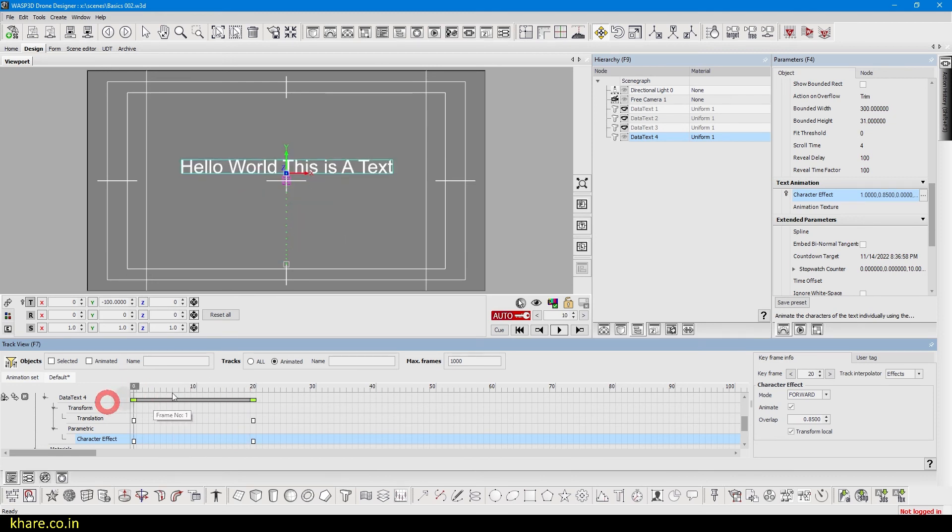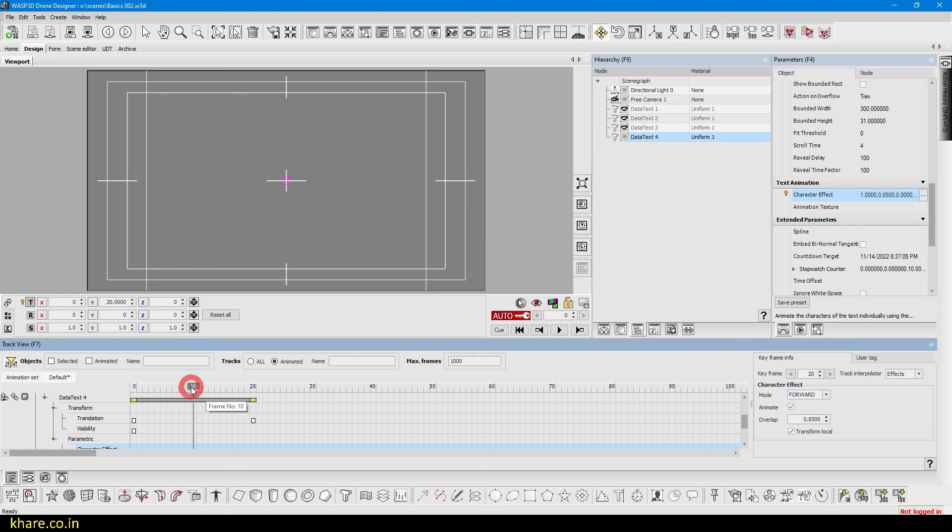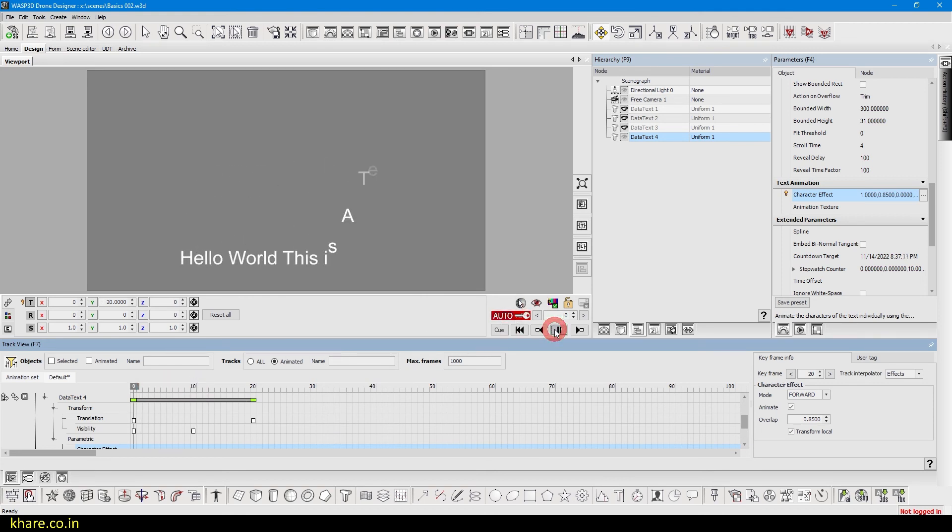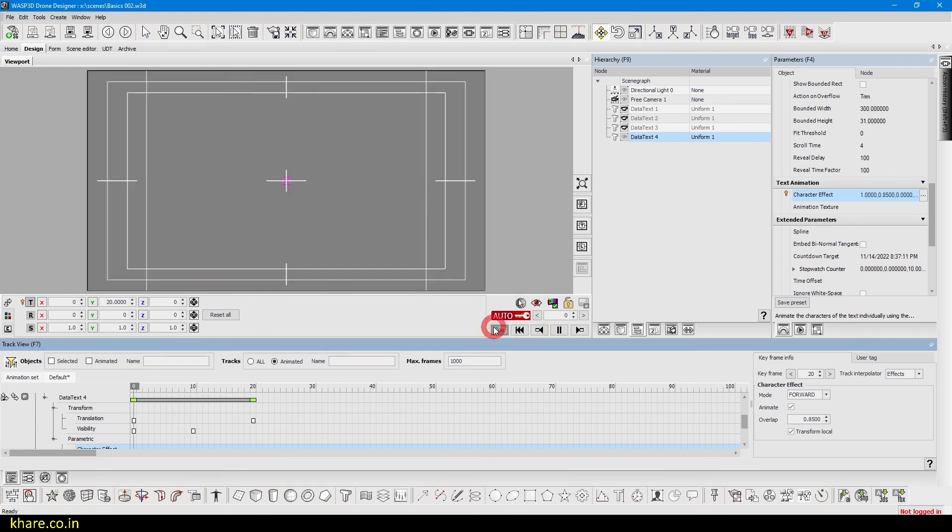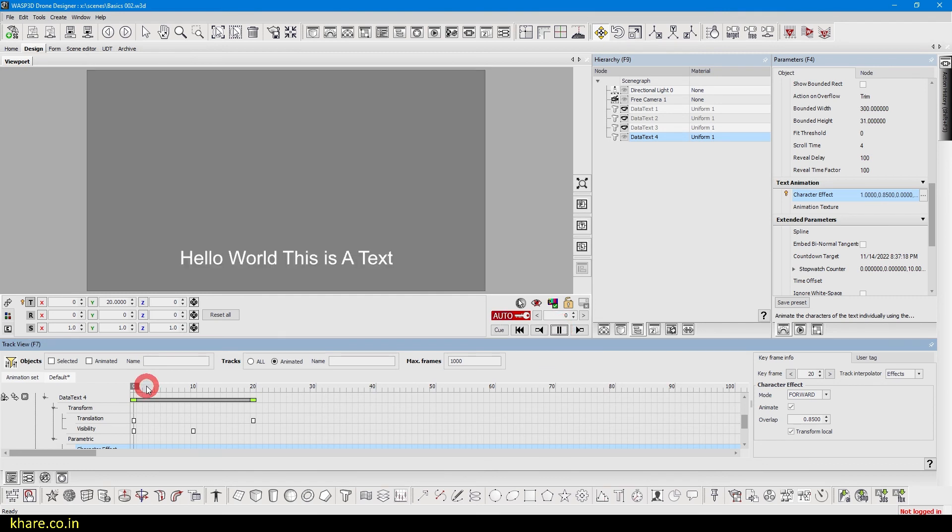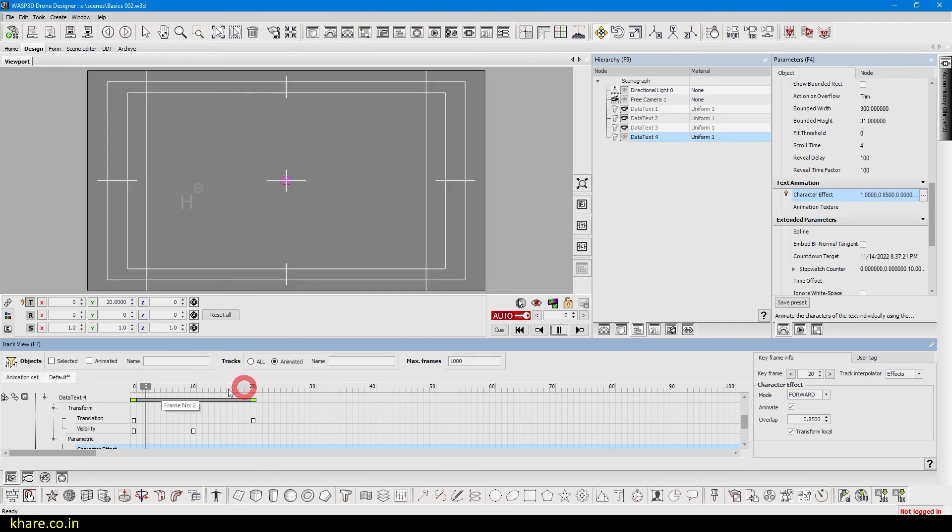I can also turn on the visibility and turn it off in frame 10. Now it will be appearing from nowhere so you can see this.